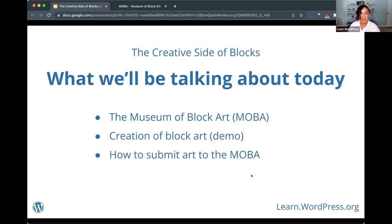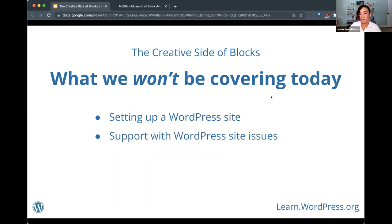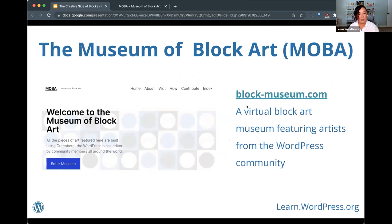Today's workshop is about the creative side of blocks. We'll be talking about the Museum of Block Art, there will be a creation of some block art that Brian will demo for us, and we'll also talk about how to submit your block art to the museum. What we won't be covering is how to set up your WordPress site or any support with site issues. The Museum of Block Art is at block-museum.com — a virtual museum featuring artists from the WordPress community.